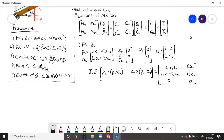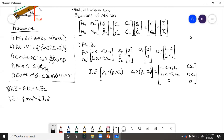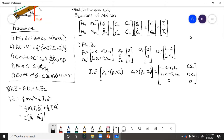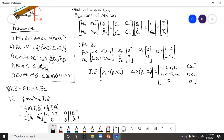Next, we need to find the kinetic energy. This is pretty straightforward for link one. That is the general formula, and more specifically this would be the linear term and the angular term using the parallel axis theorem. So if we put this into matrix form — we need matrix form to get the mass matrix — that comes from step two.